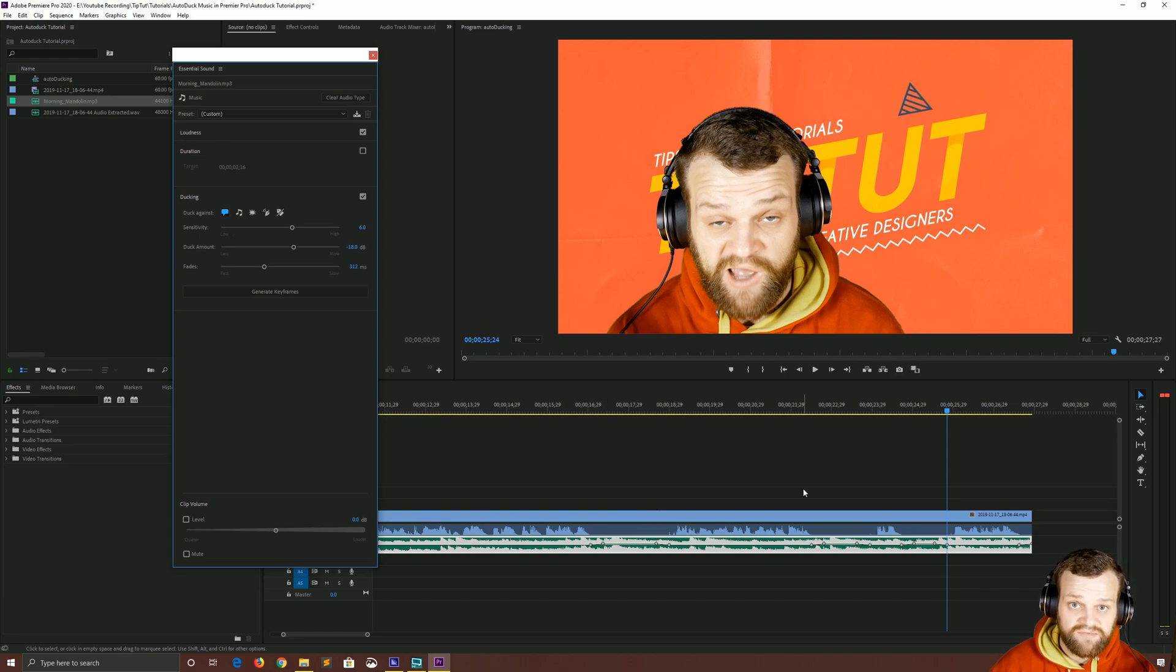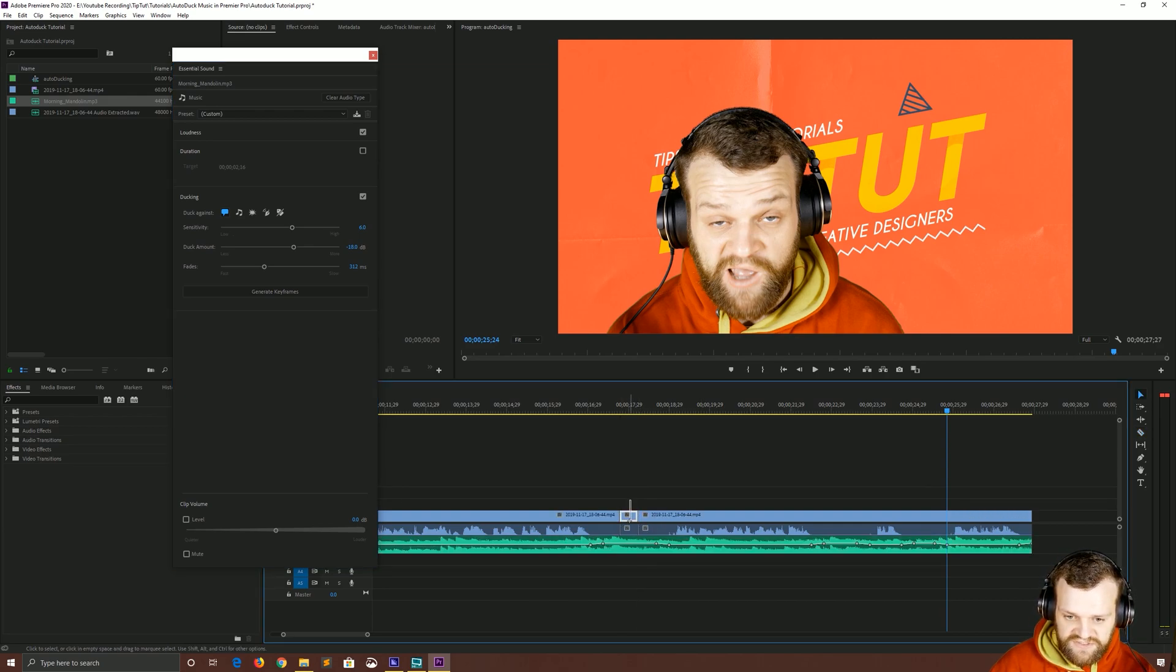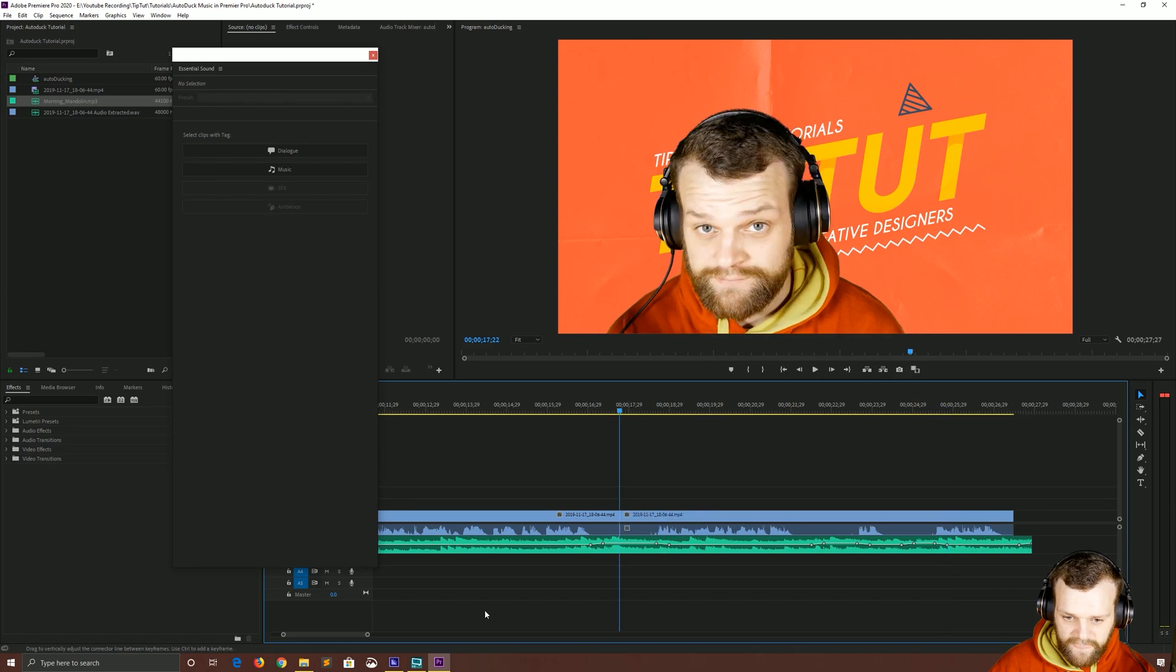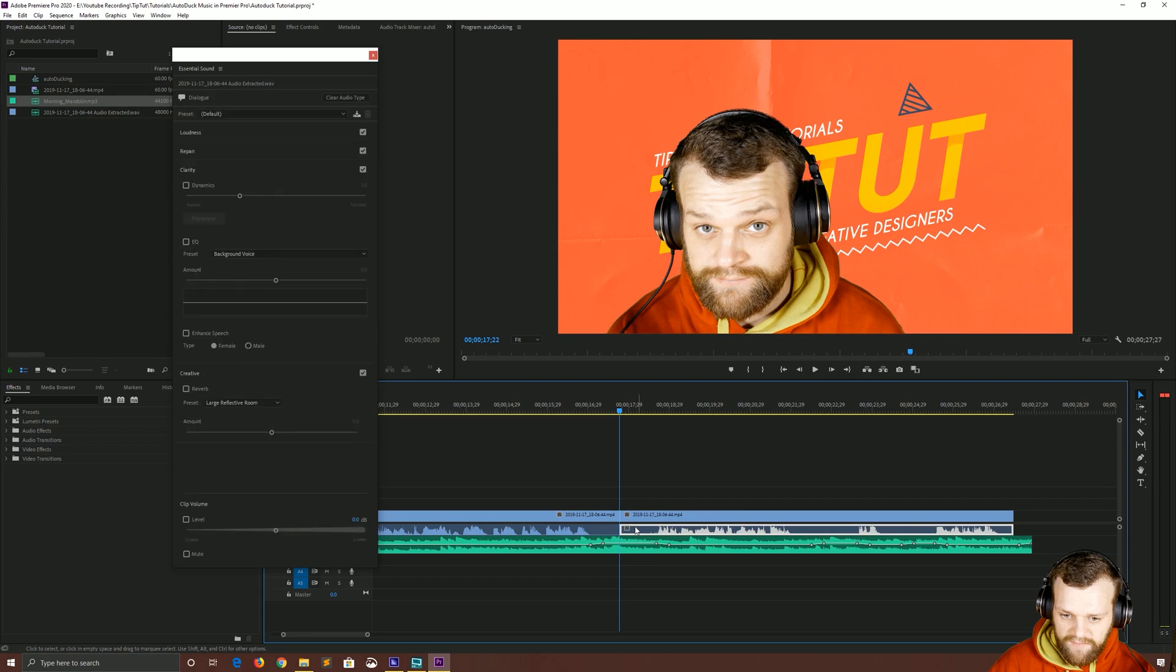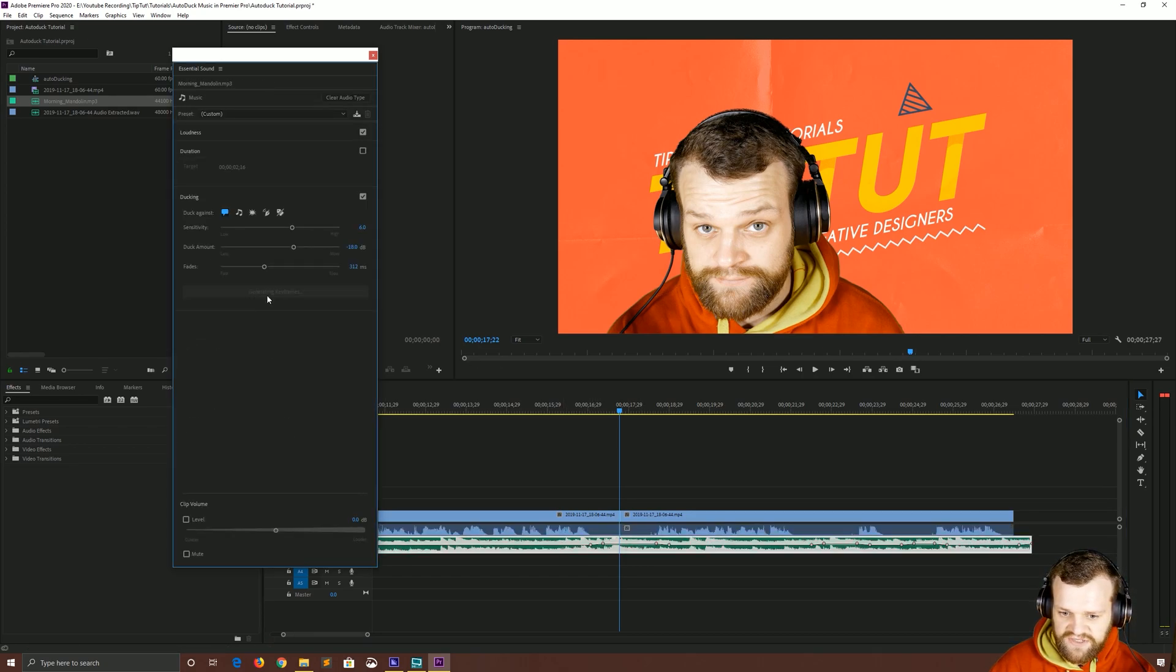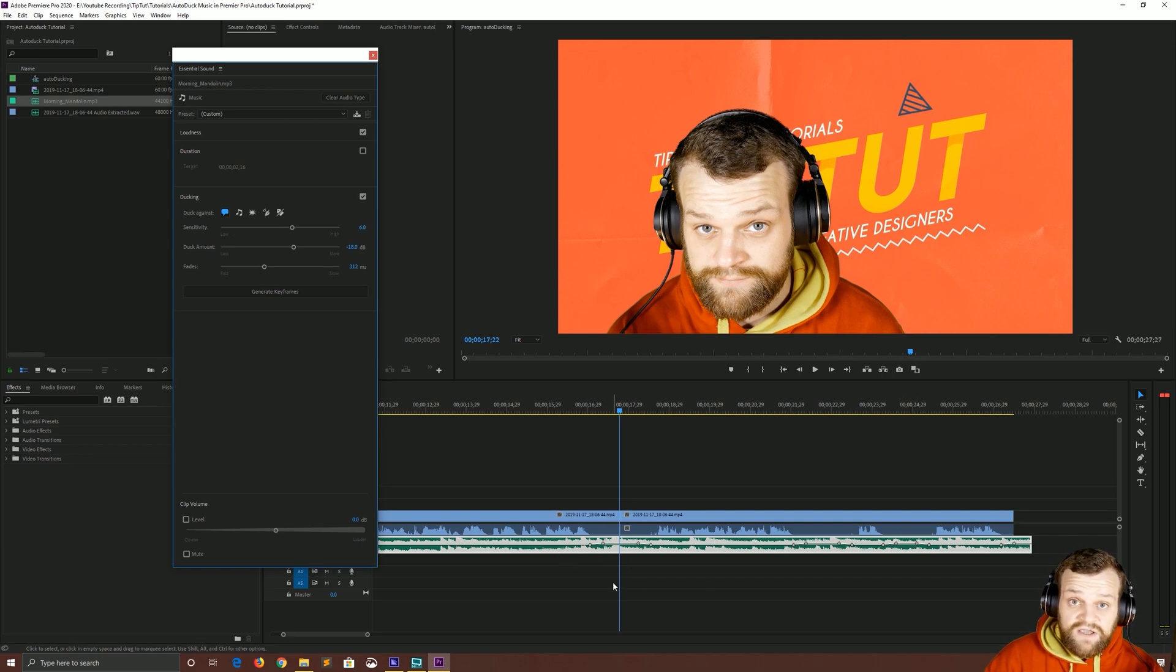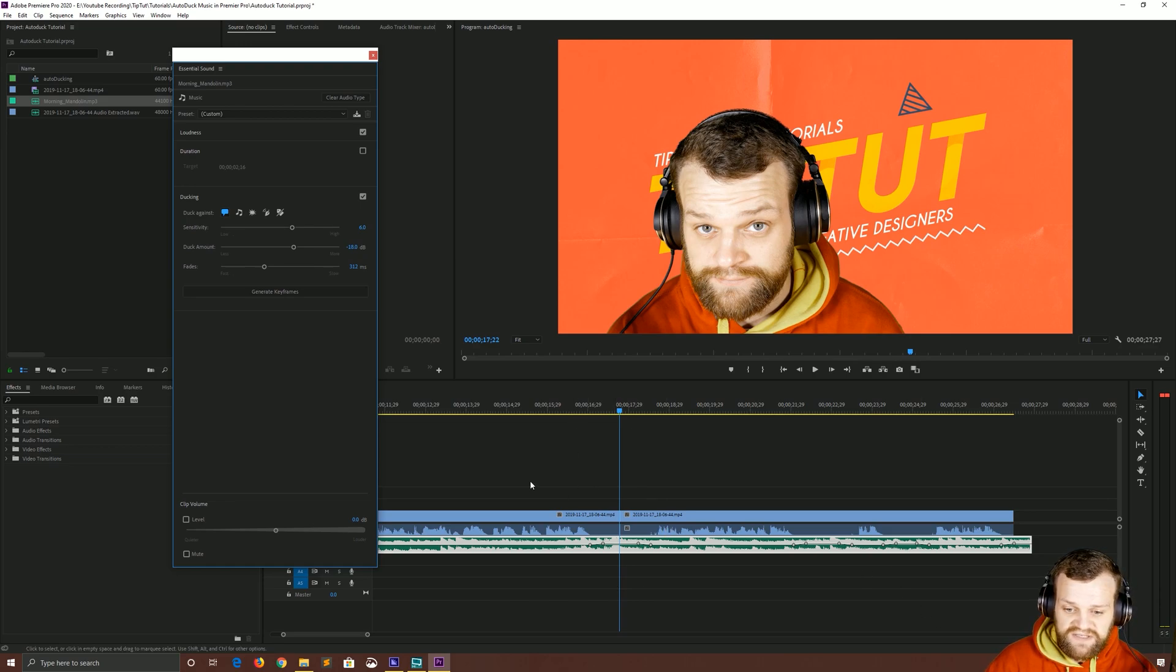So if you chopped out a clip and made a little bit shorter here for example, made this silence a bit shorter and ripple deleted. Both of these we can still see are labeled as dialogue. So if we select this clip again and choose generate keyframes it's going to adjust those keyframes to fit that. Obviously you want to do this at the end like any audio ducking at the end of your editing process, but it does allow you a little bit of flexibility.